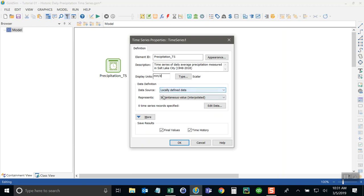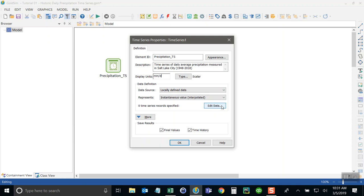Okay, I want to keep all of these, the data definition settings the same. Just use the default. And then to paste the records in here, I'll go here and click on edit data.